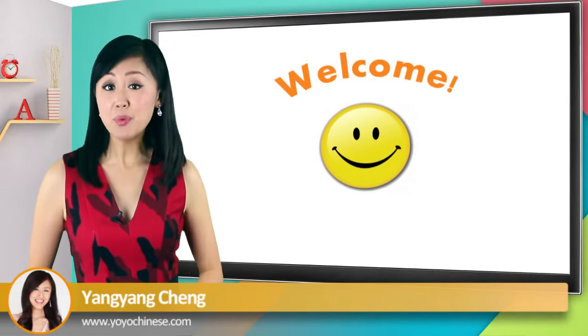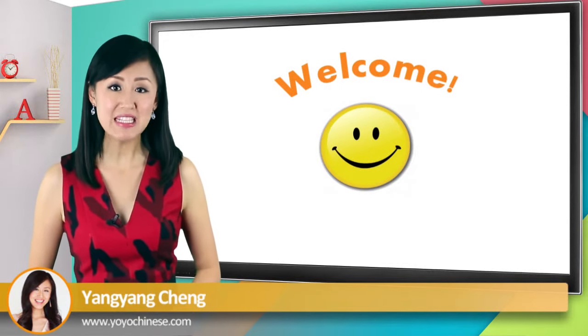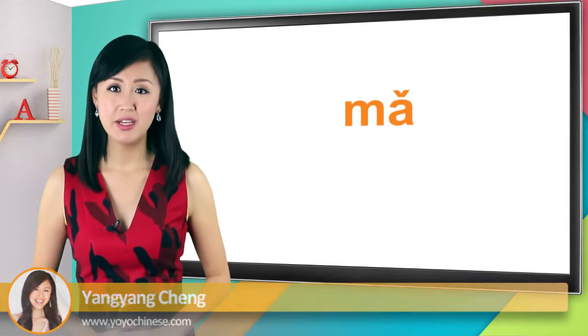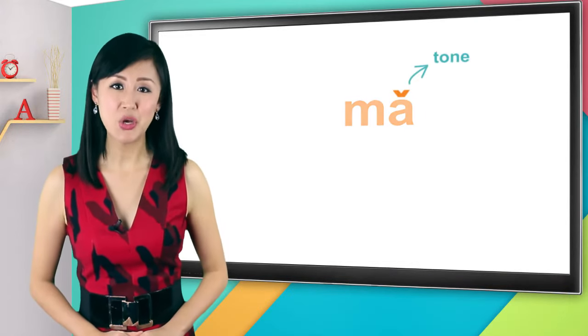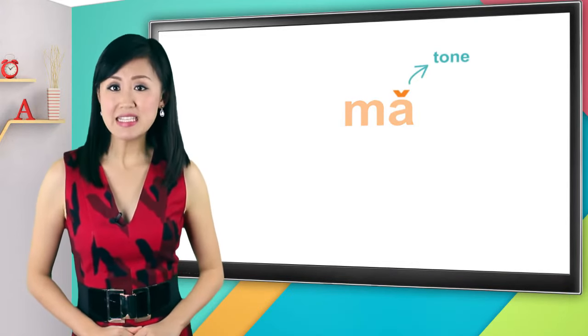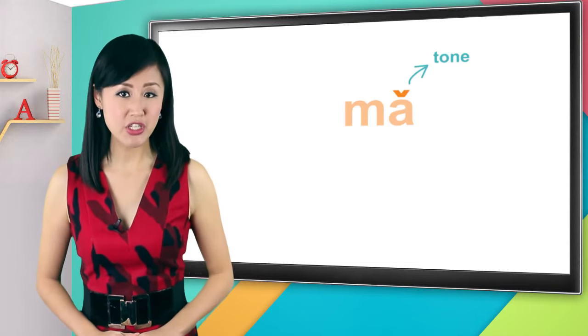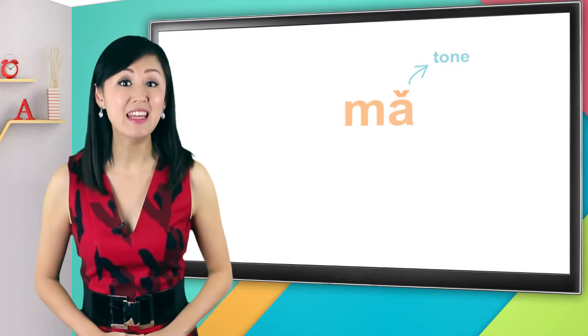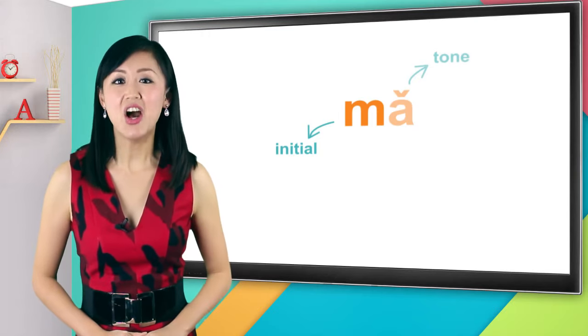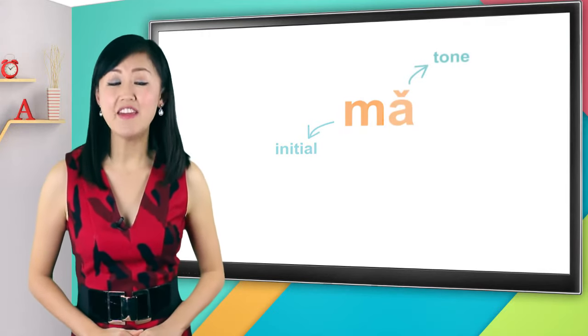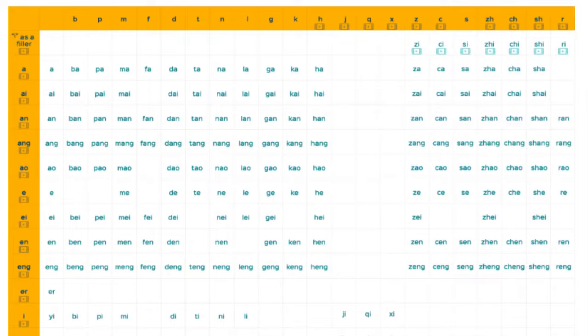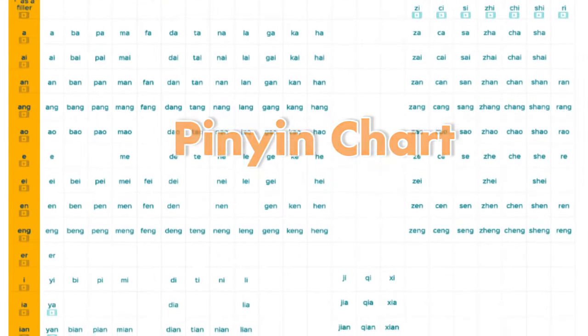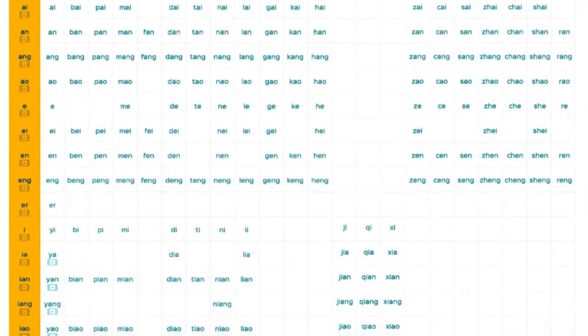Hello, ni hao. In the previous lessons we learned that the basic unit of the Chinese language is the syllable, and each syllable has a tone. Starting from this lesson, you'll learn that in addition to the tone, it usually has what we call an initial, and it always has what we call a final.